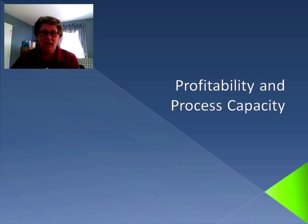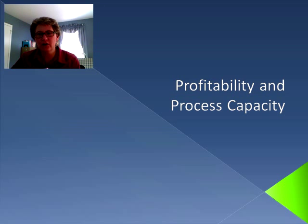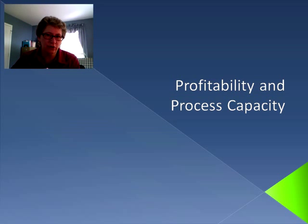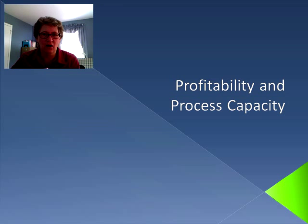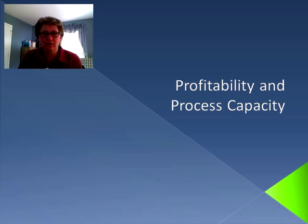Hello again and welcome back to Operations Management. In this session we're going to be continuing our discussion of process capacity, but now we're going to be applying profitability to the same kind of problems. We're going to be continuing with the example of the LRDR Laundry Company.